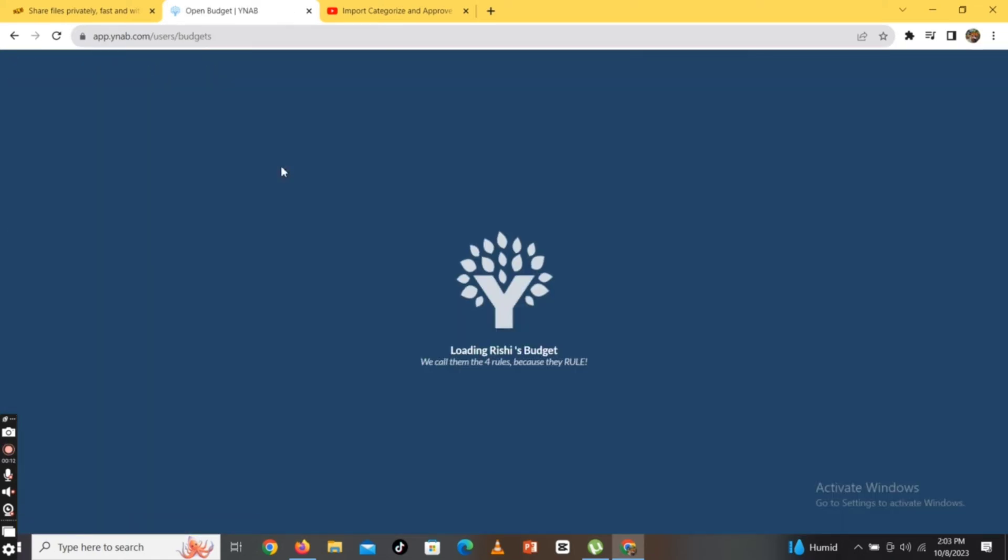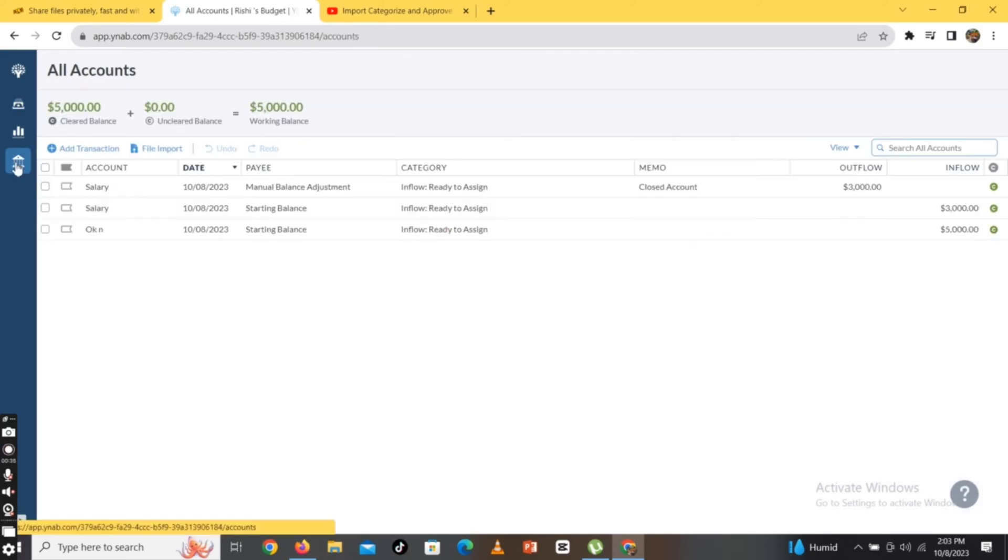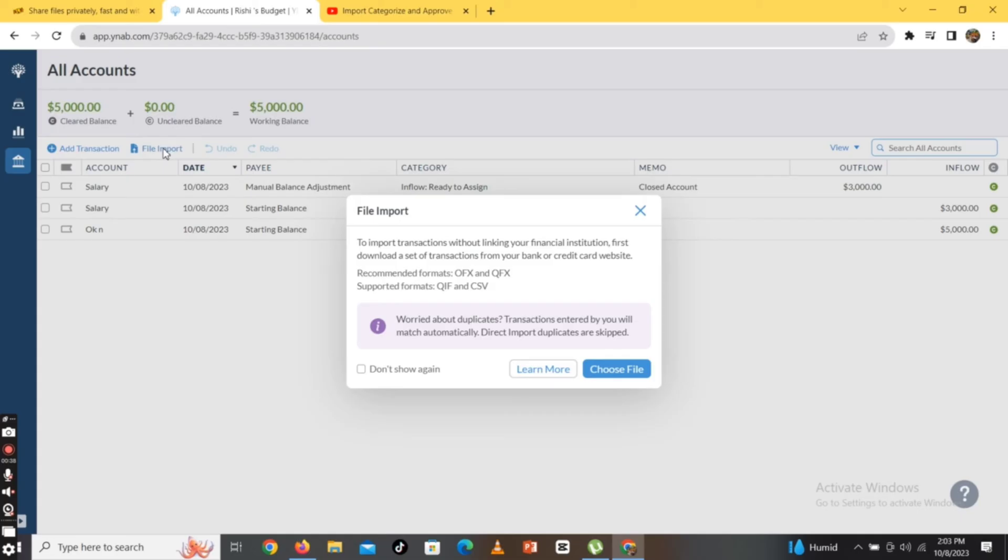You can see your budget over here. Now go to All Account option, that is the home icon on the left side of the screen. Click on File Import option and import your transactions by choosing your files from hard drive.